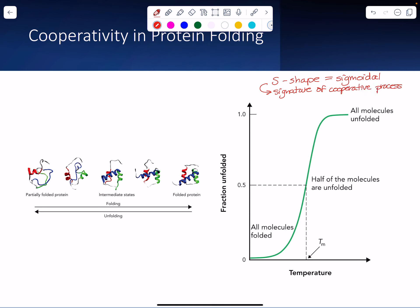As we talk about protein function — specifically hemoglobin and some of our enzymes — we're going to see this again. A cooperative process is where after one binding event or some event occurs, the next event becomes easier than it normally would be. In protein folding, once you have a core nucleus of favorable interactions, folding happens fast.